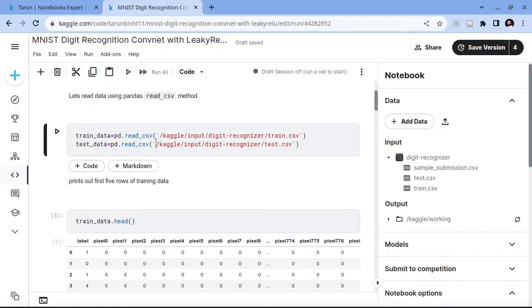I can just paste the path of the file here and then we can load the data from the dataset using pandas read_csv to read these CSV files.